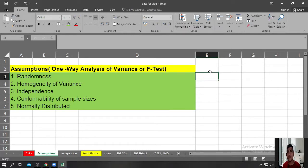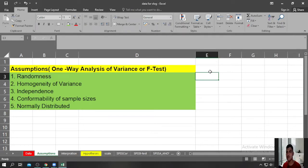Just like the T-Test, One-Way Analysis of Variance also has assumptions that you need to know and understand before you can perform this particular test. Let me quickly discuss those assumptions.